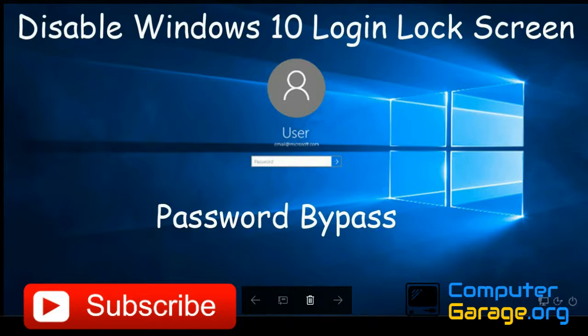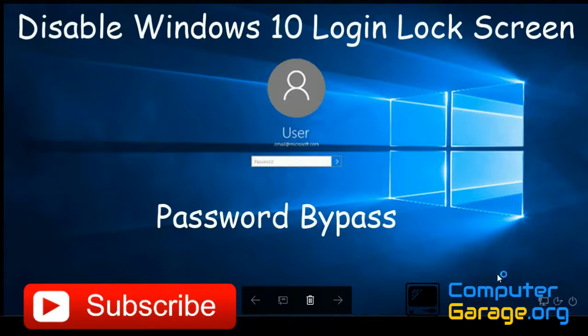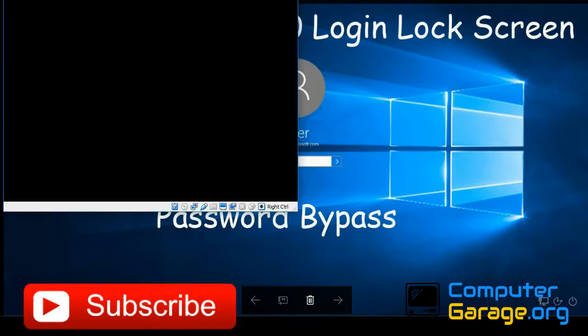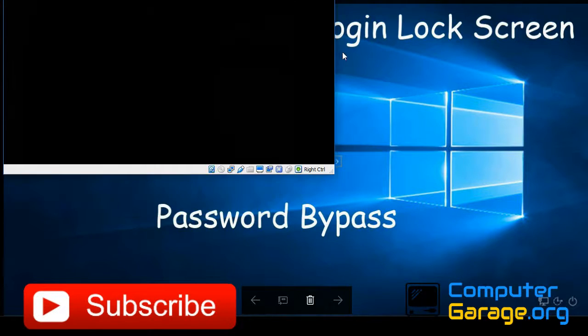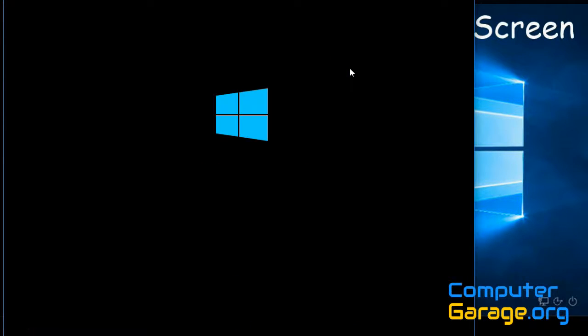Hi guys, welcome to my video. Today I'm going to show you how you can disable the Windows 10 login or lock screen. I've got a virtual machine here, I'm just going to start it up.